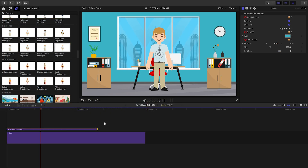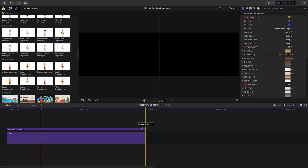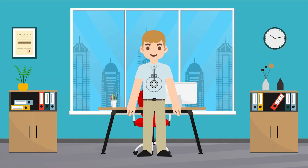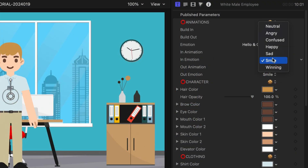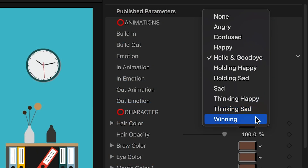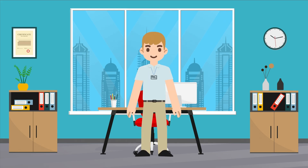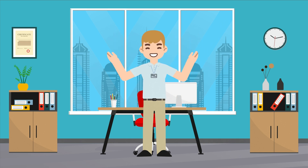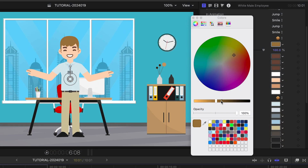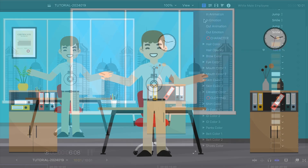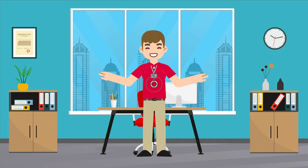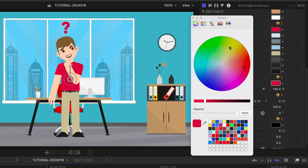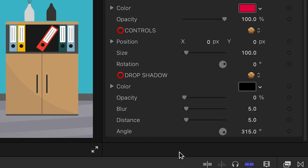Let's add some characters to the scene. I'll add a male from the employee category. He's got his own build in and out animations, plus in and out emotions, and an emotion while he's in the scene — so there are a ton of combinations to convey the emotions of the characters. I have complete control over the colors of the aspects of the character and his clothing. Some animations contain an accent, and I can adjust that color as well. At the bottom are drop shadow controls, if you need those.